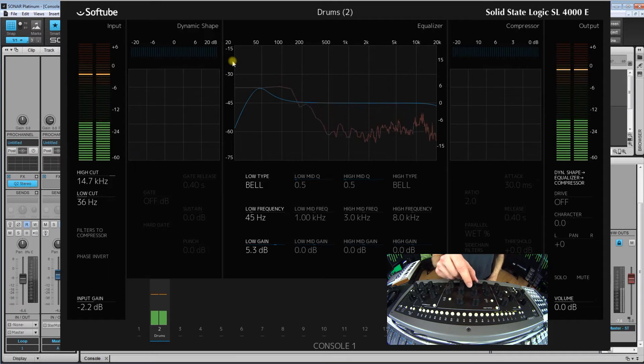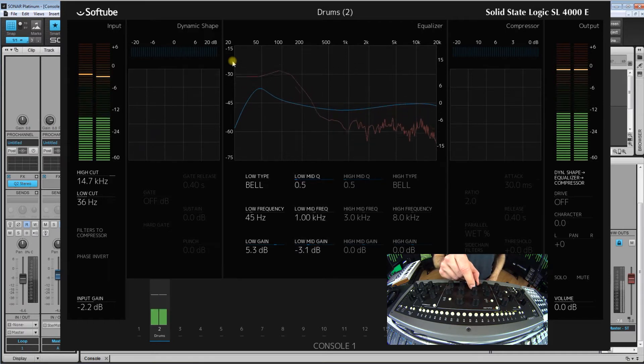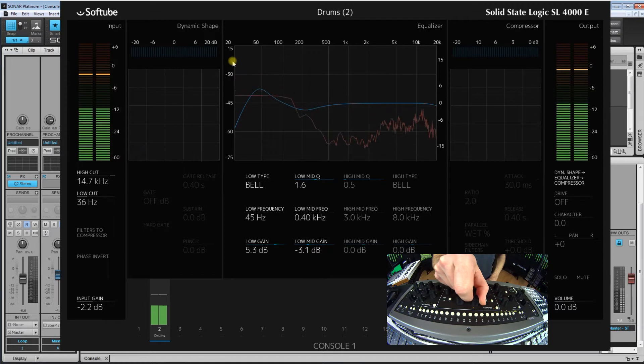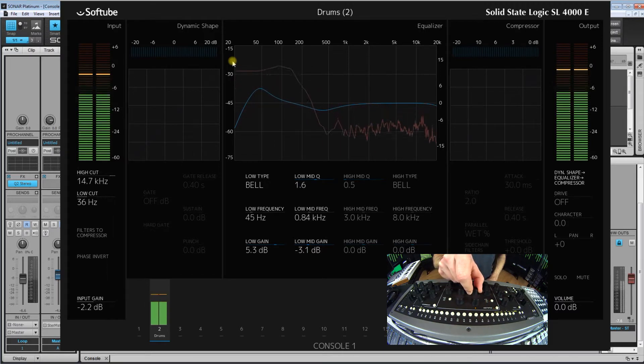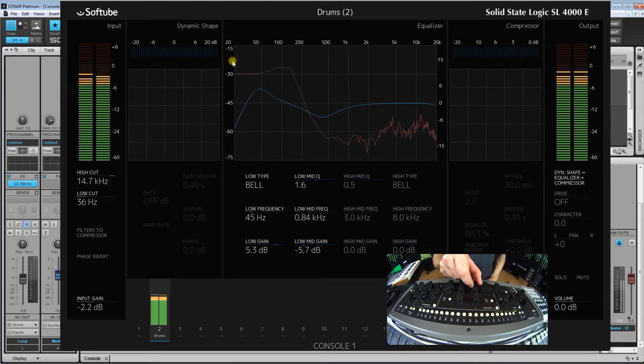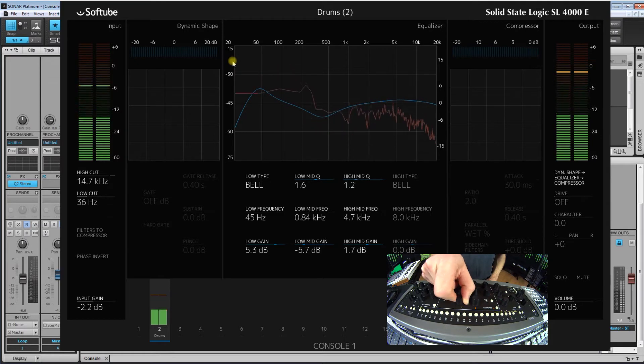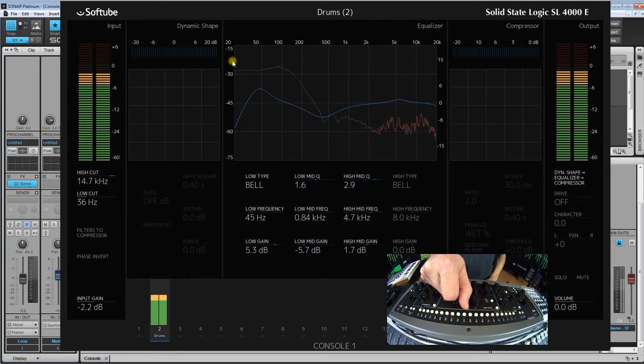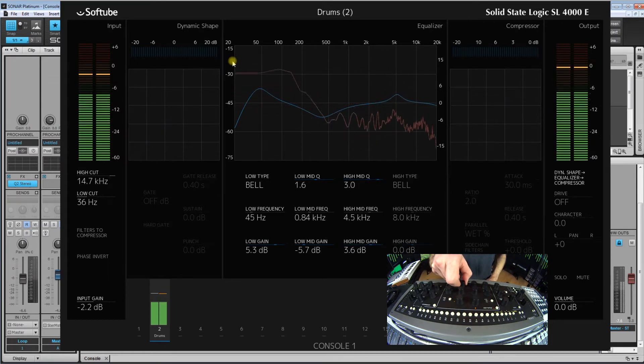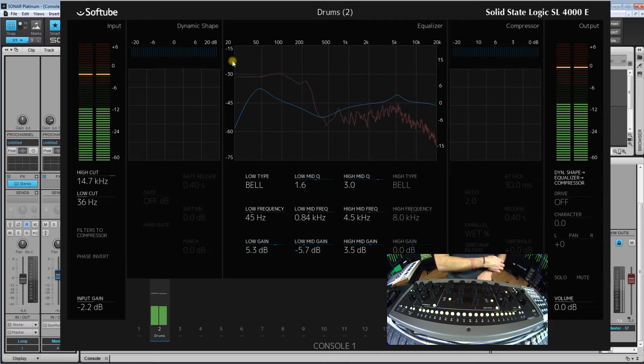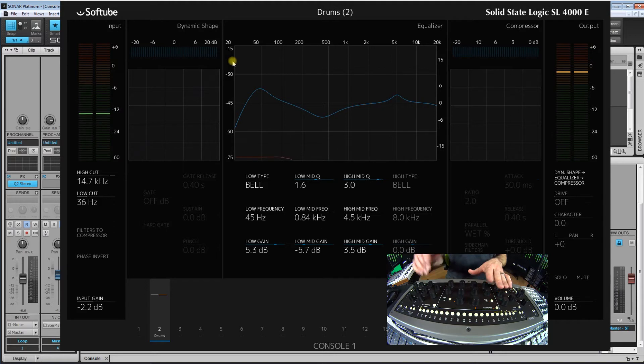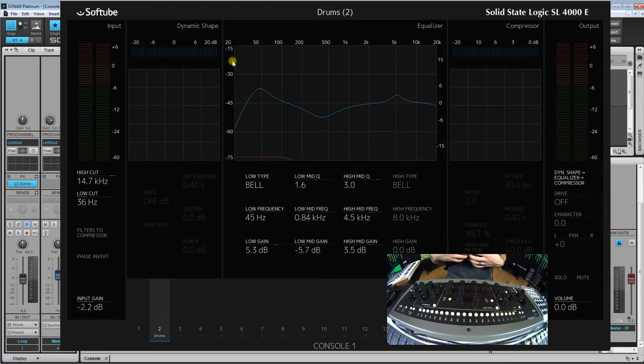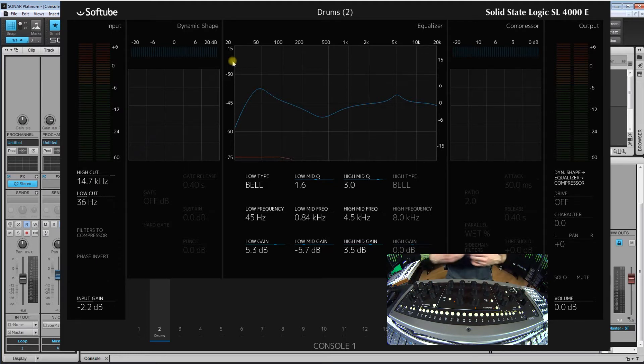Add some 40 hertz in there. So as you can see, everything that I am doing on here comes up on the screen which makes it so amazing to work with. This is emulated off the SSL 4000E console so the EQ is very musical.